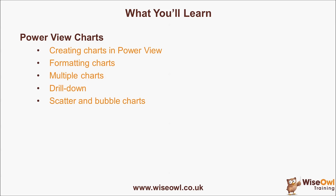And finally, we'll look at how you can create scatter and bubble charts, including playing videos showing the variation of bubbles over time, which is as much fun as it sounds. So let's get started.